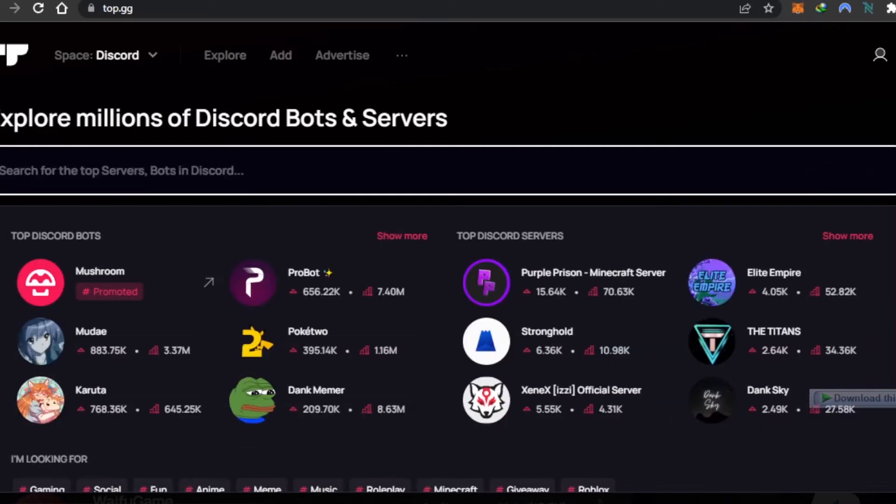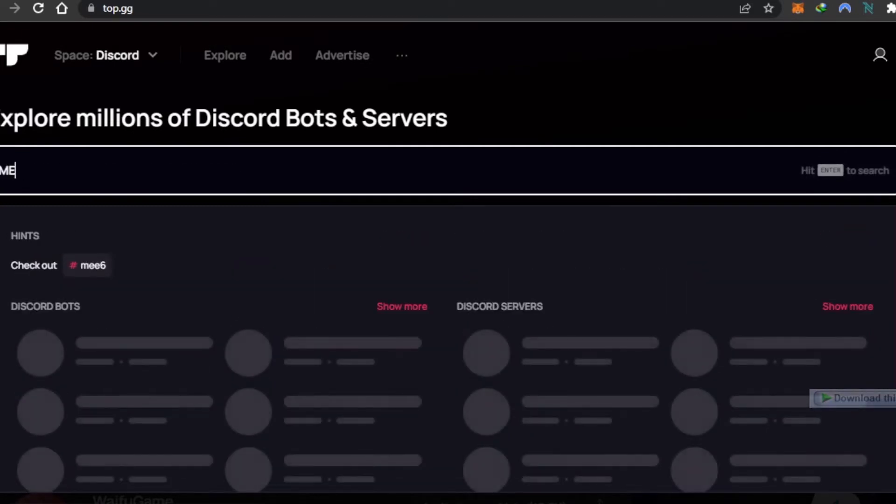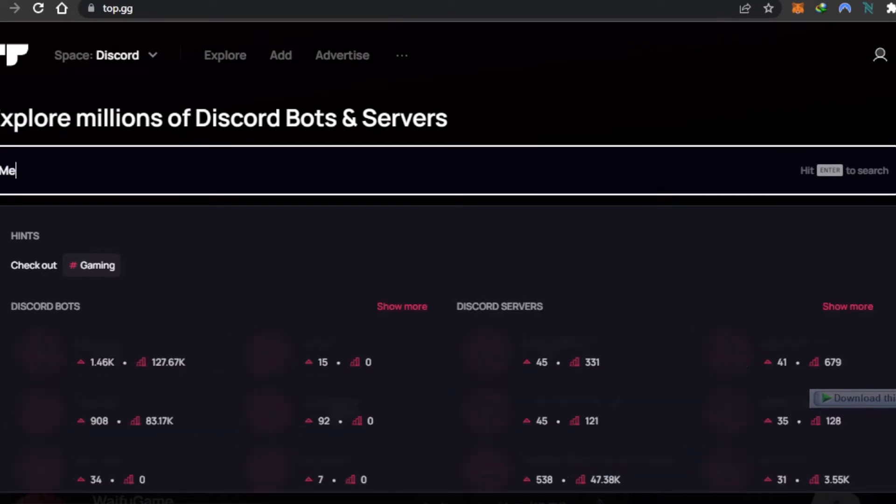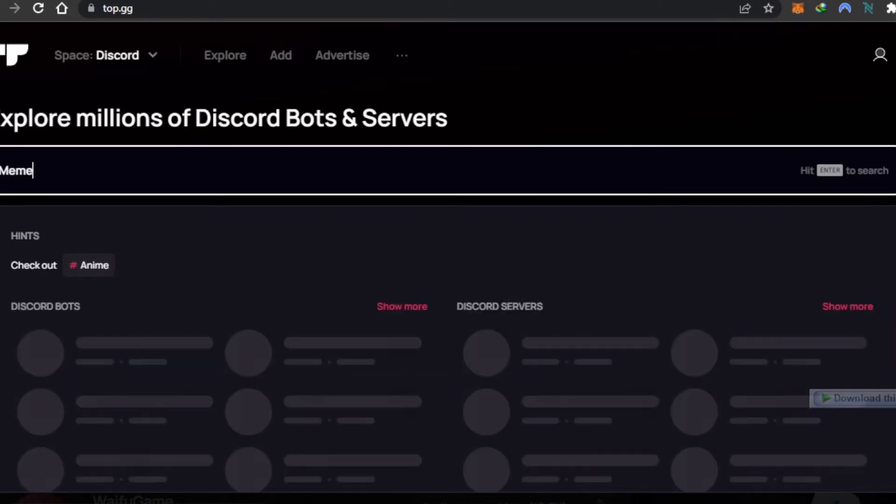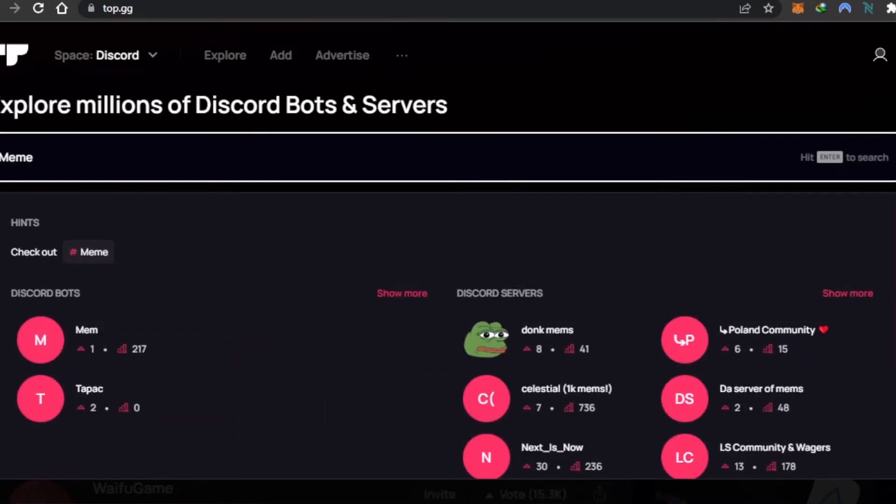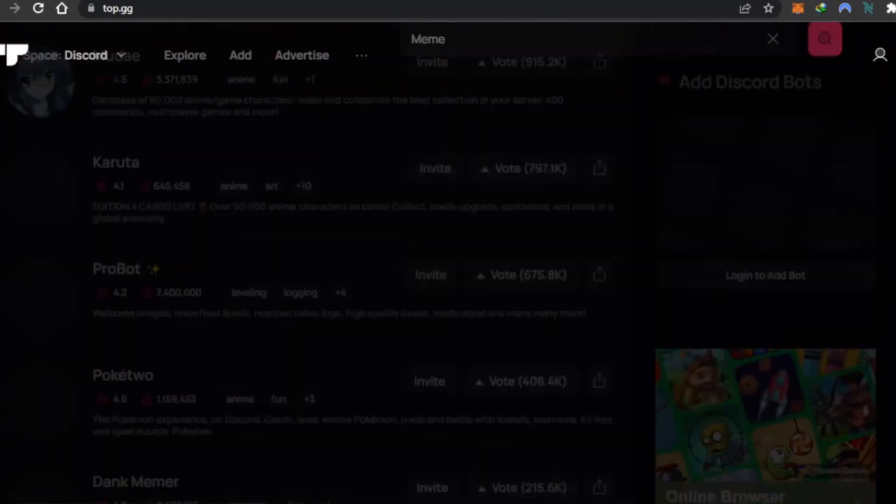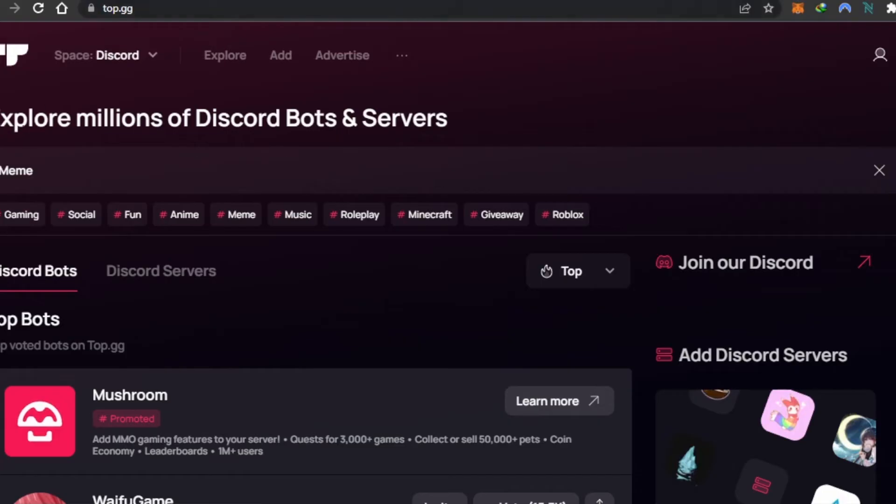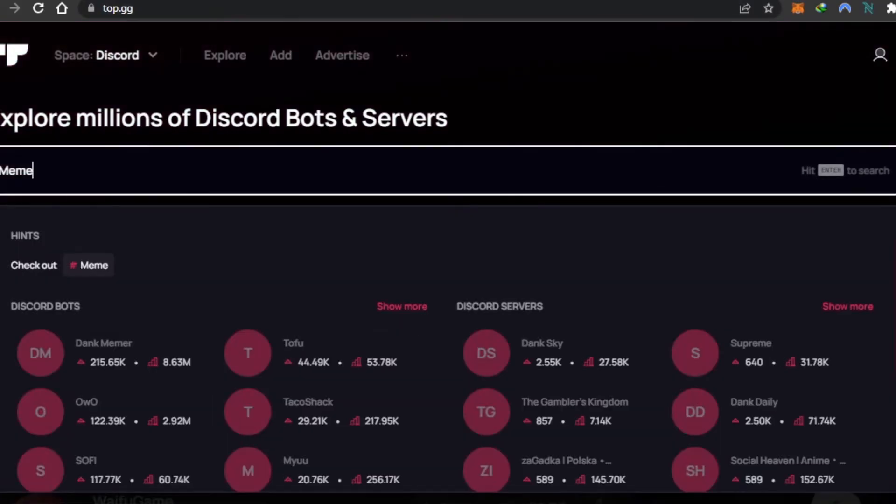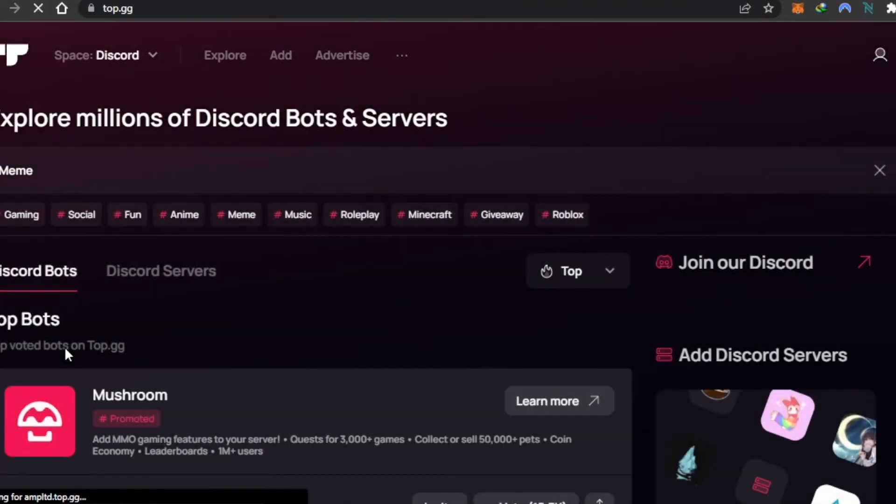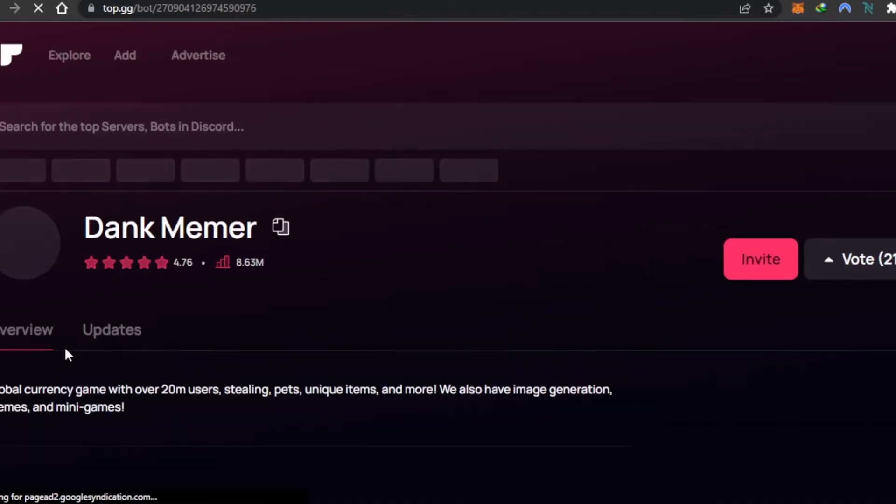What you're going to do is search for 'meme' right here, or you can find meme bots in the explorer section as well because these are pretty famous bots. I've searched for meme and you can see the first bot here: Dank Memer. This is actually one of the best meme bots out there, and I've also added it on my other server. This is the bot we'll be adding to our server.